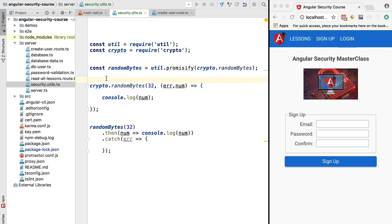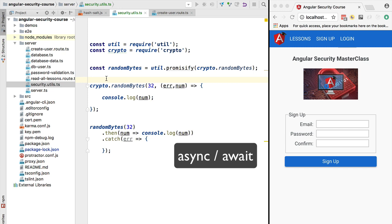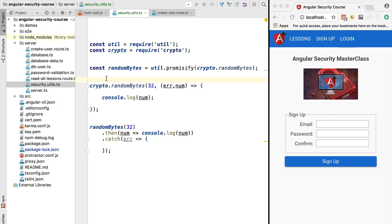Hello everyone and welcome back. In this lesson we are going to talk about the Node.js async/await mechanism for writing asynchronous code in a synchronous-looking way. This new async/await mechanism is essentially syntactic sugar on top of promises, but as we will see it makes it super convenient to write asynchronous code.